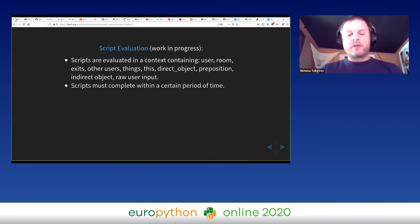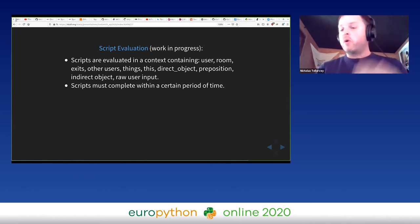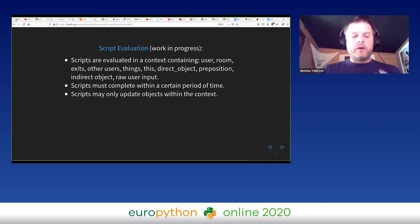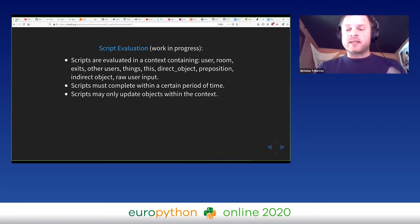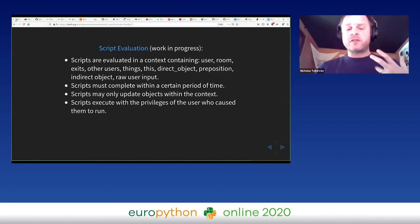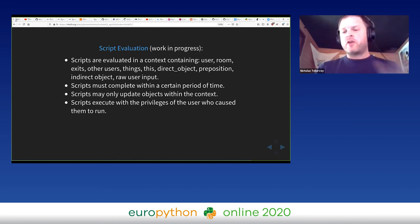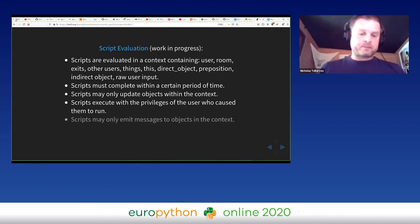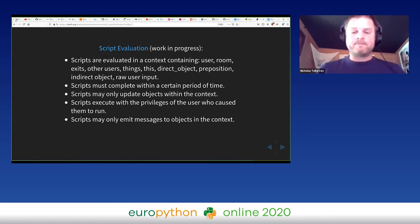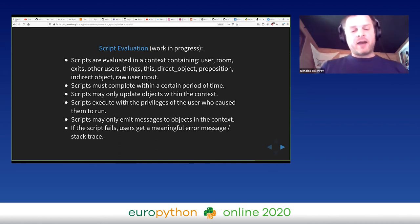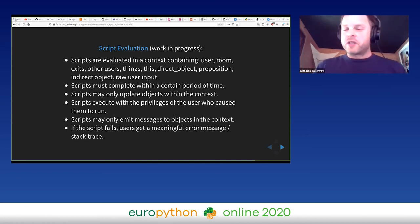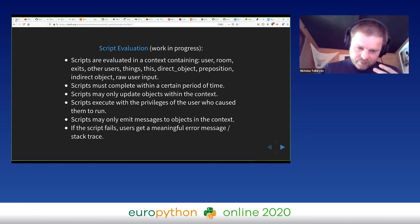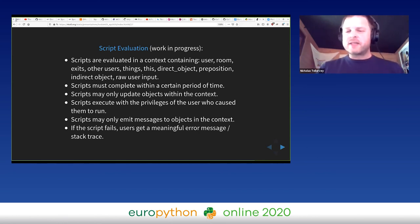Scripts must complete within a certain period of time so we don't hold up the game, or report that they've run out of time. Scripts may also only update objects within the context that they find themselves. Scripts execute with the privileges of the user who caused them to run, so if a script tries to change the description of an object that I don't have permission to change, then the script will fail. Scripts may only emit messages to objects in its current context as well. And of course, if the script fails, users get a meaningful error message or a stack trace, and that's just the user who tried to run the script. The last thing we want is to fill a room full of stack traces. That's essentially how the script works.